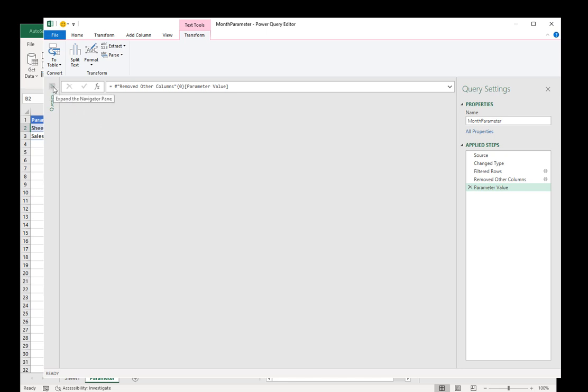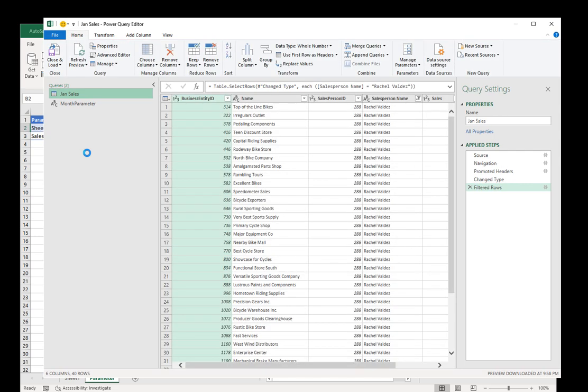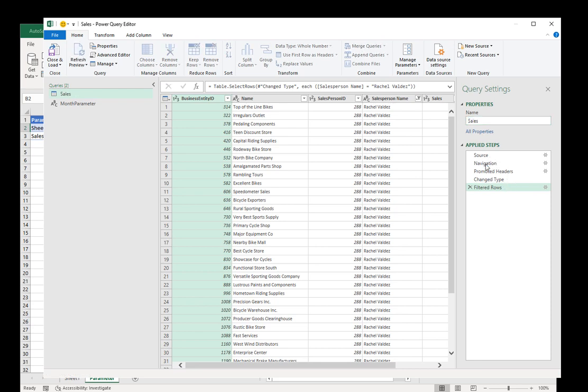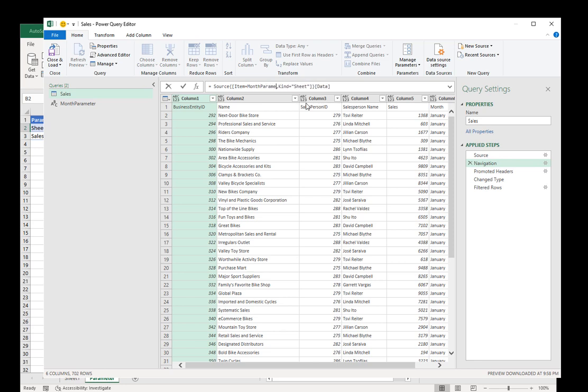Now I'm going to show the queries. I'm going to change Jan sales to use month parameter. So go to Jan sales. I'm going to change the name because it's not really going to be Jan anymore once we start changing it. So I'm just going to call it sales. And here in navigation, instead of having Jan sales, I just highlight including the quotes, right? I highlight all that and I call it month parameter. And I press enter.